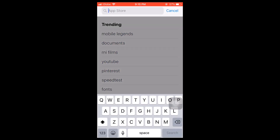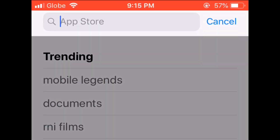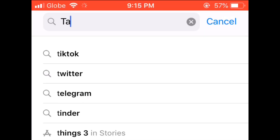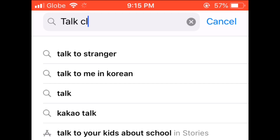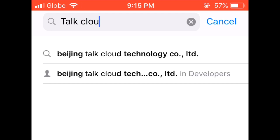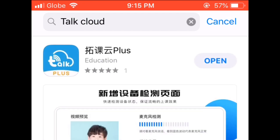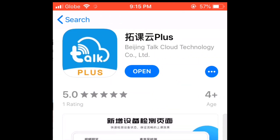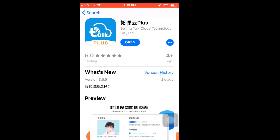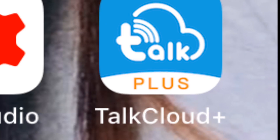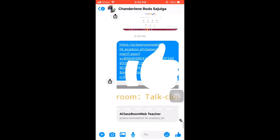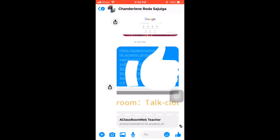Go to the App Store or Google Play Store and download the Talk Loud application. Then open the link from your Messenger.